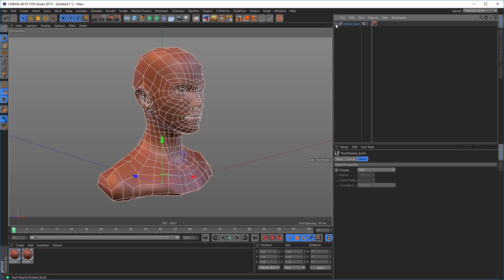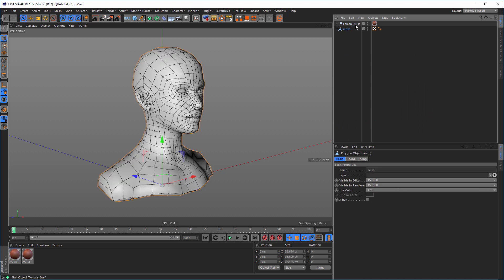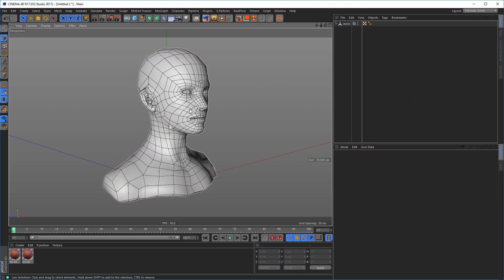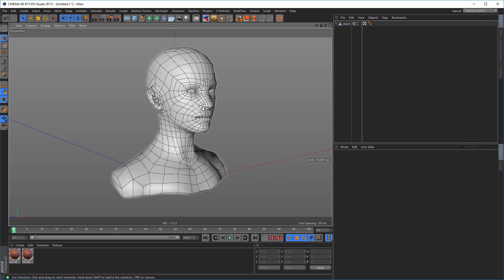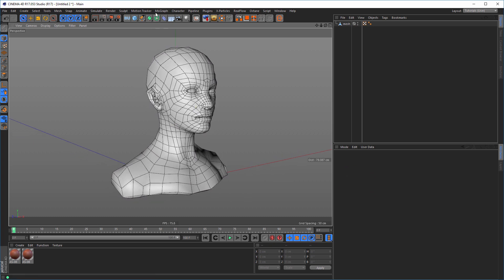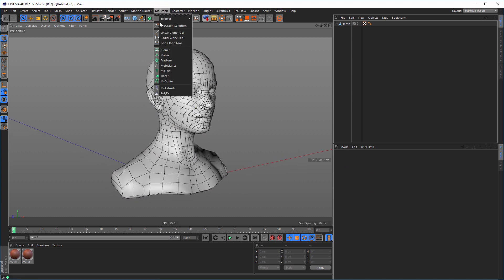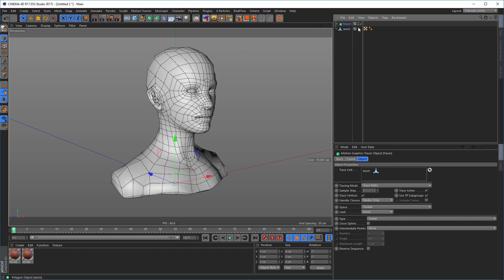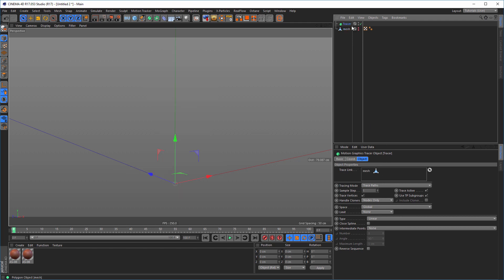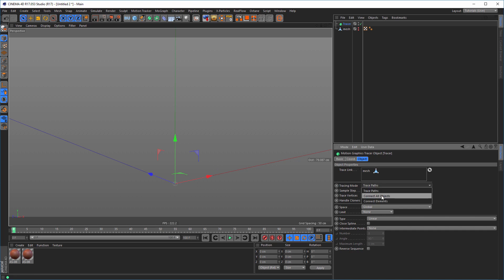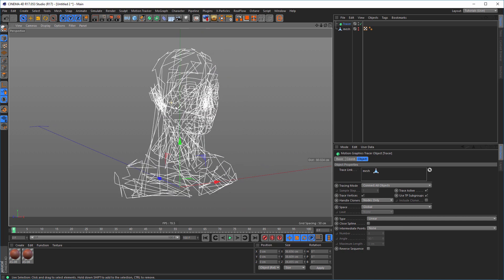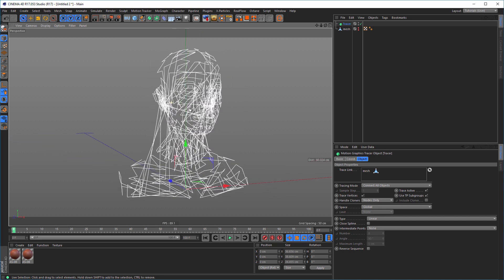So I take it out of here and delete this. And the next thing is just take a tracer, MoGraph Tracer, here. And here the trace link I drag the mesh into. I hide the mesh so we can see what's going on. And here on the trace path I go to Connect All Objects. And we have something like this.